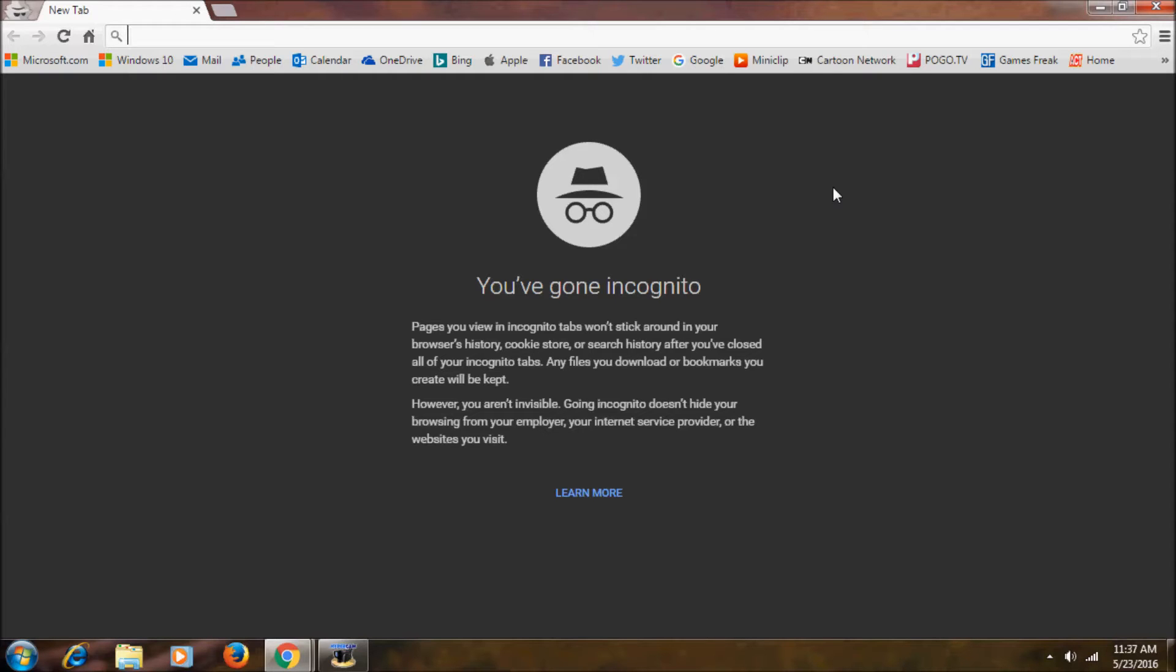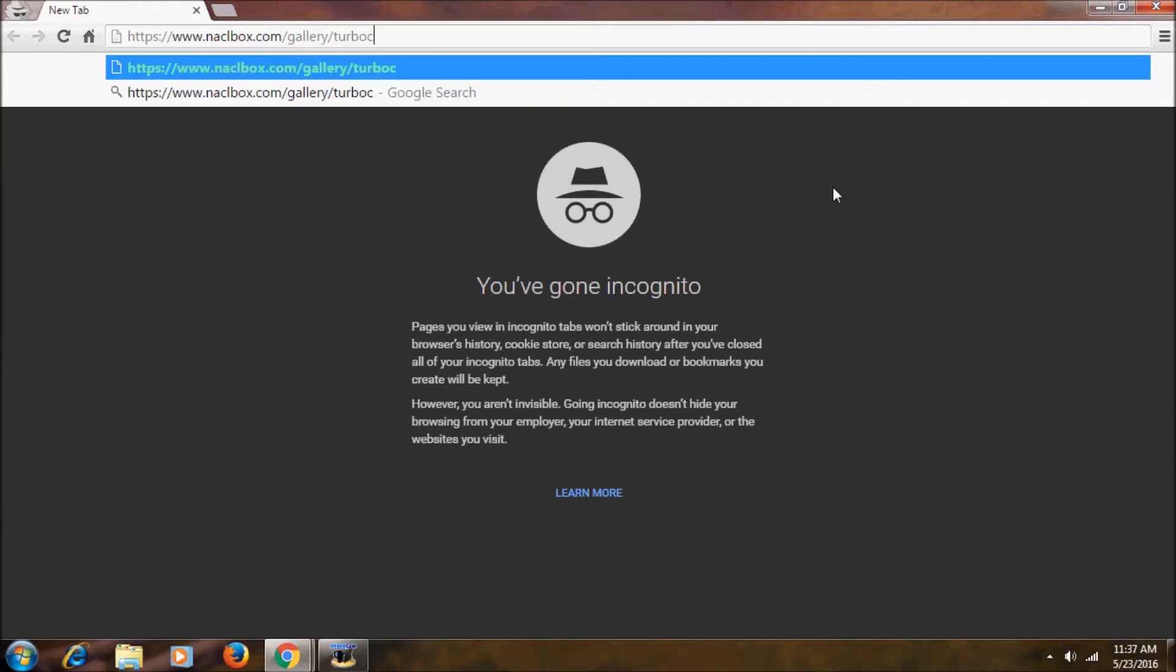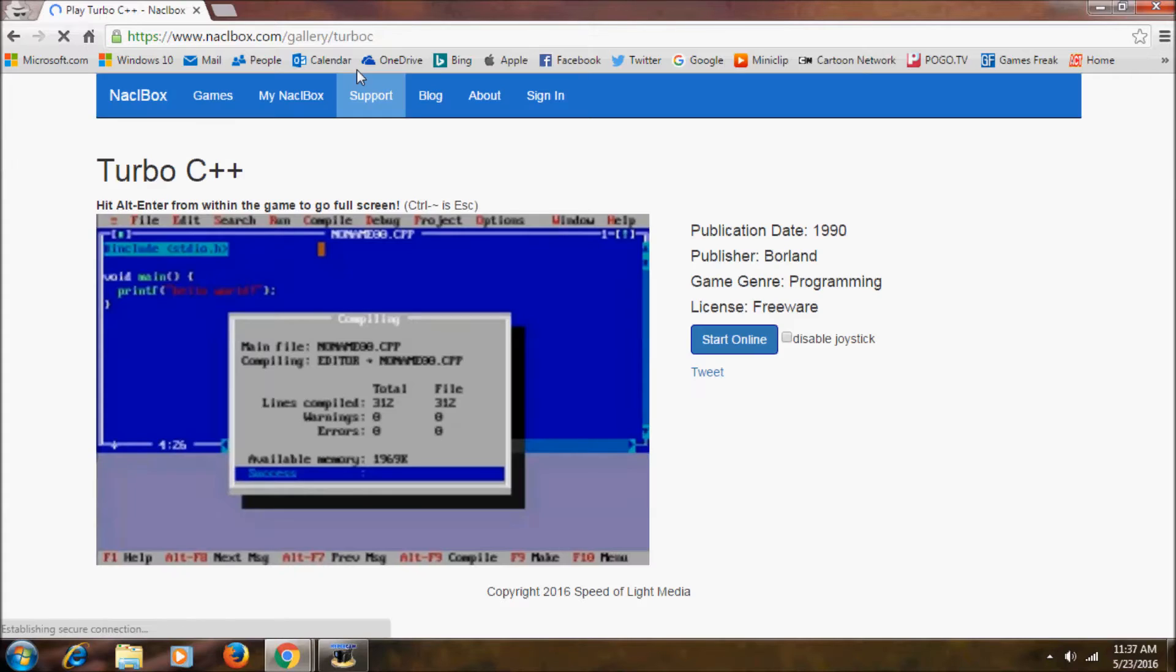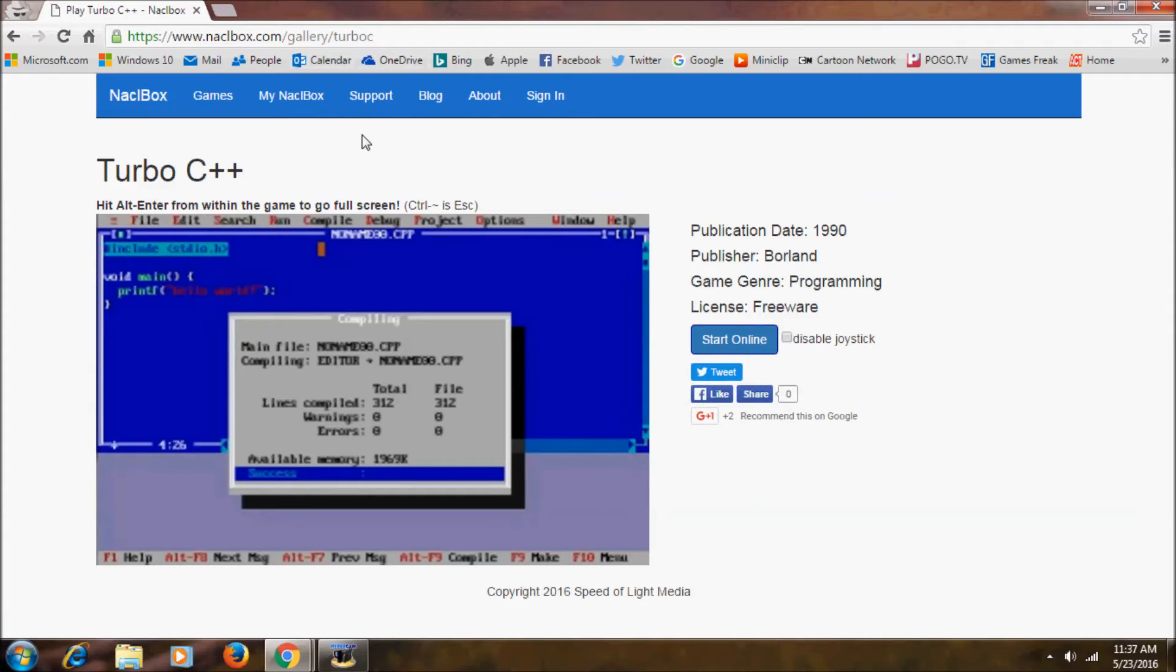Now you want to type this URL. I'll keep this URL in description. Why we are opening this incognito window is it won't save any files when we click exit button.